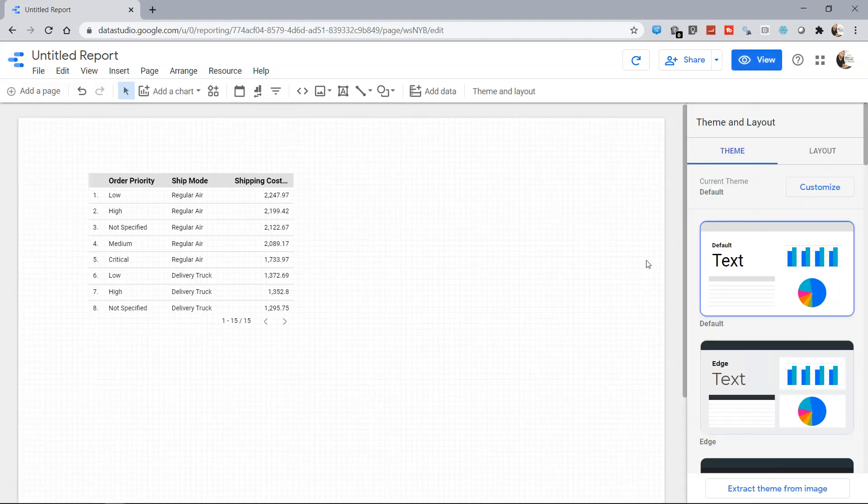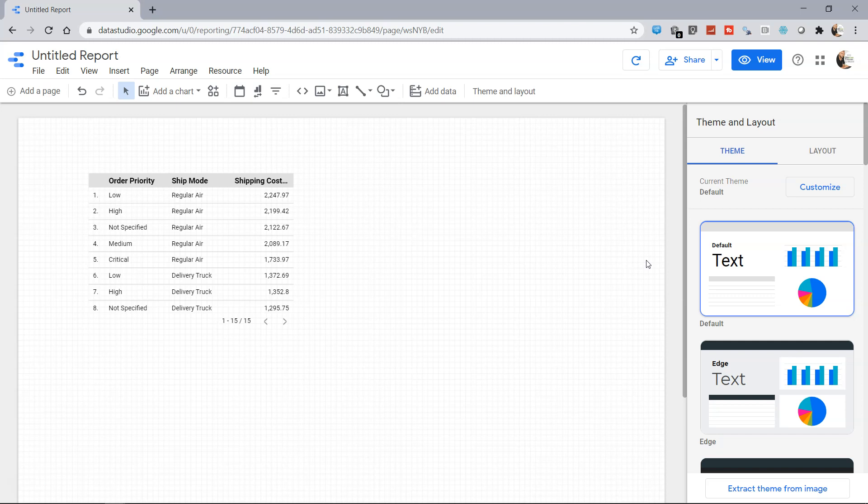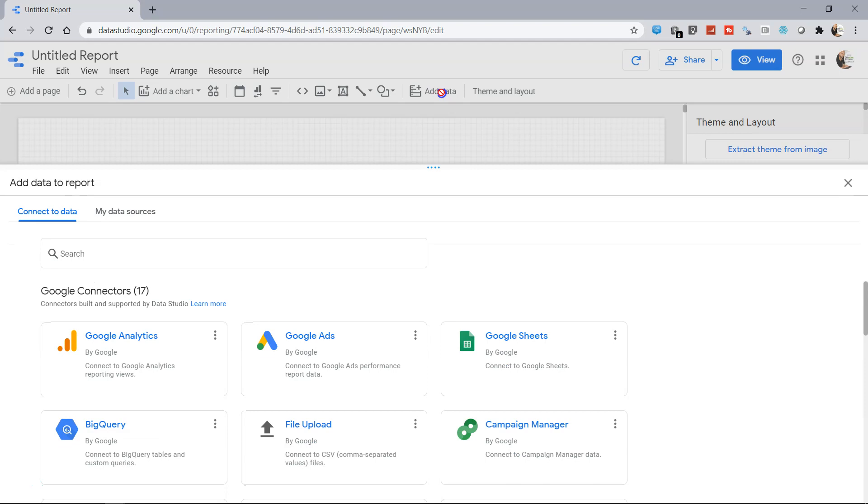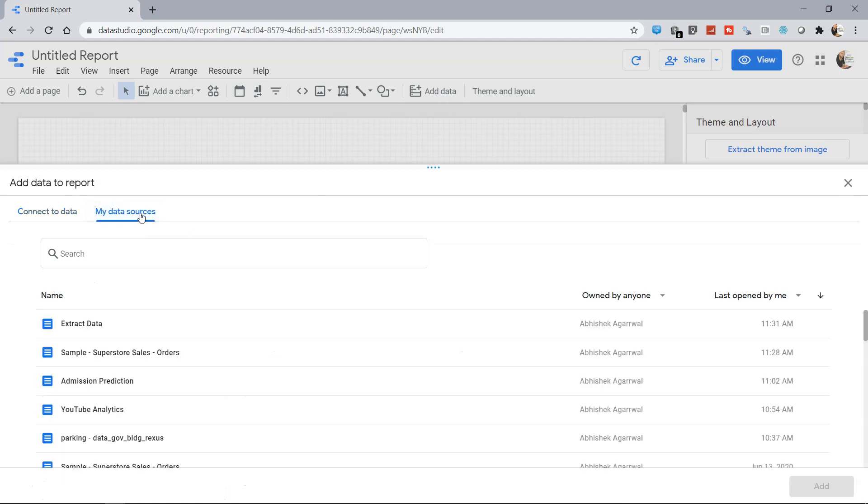This way, if you compare with your normal data which has millions of rows and maybe hundreds of columns, the output of this will be comparatively very fast because you are just looking at the specific set of data, your aggregated and filtered data. You can also come back on Add Data, click on My Data Sources.